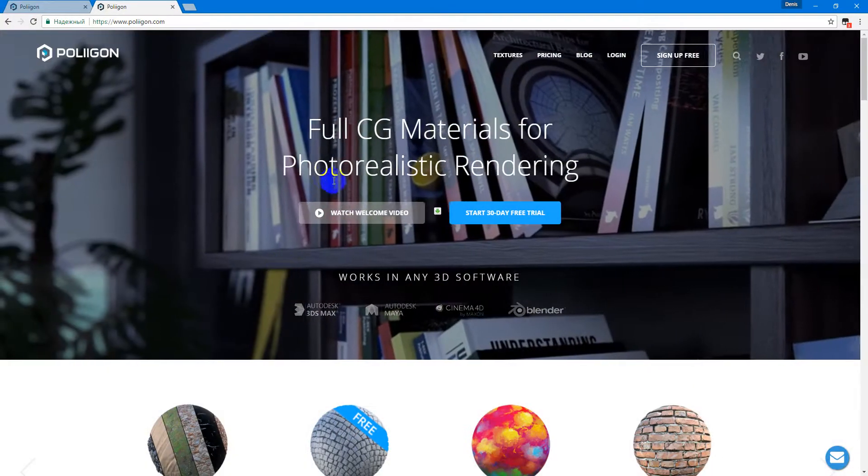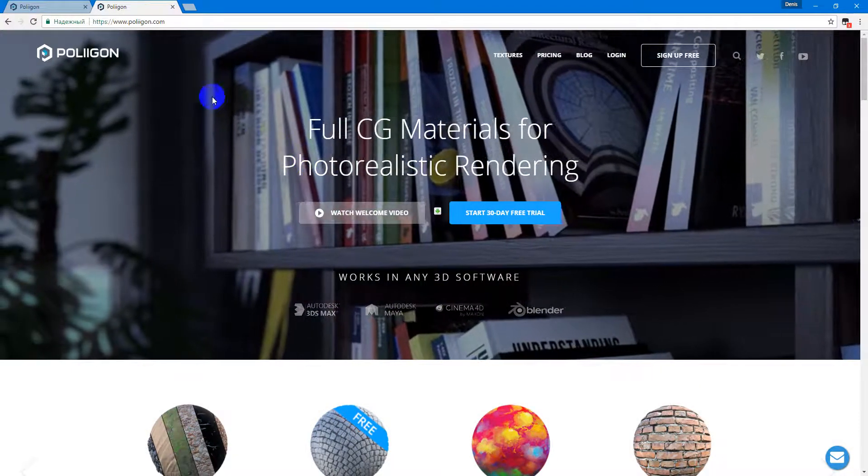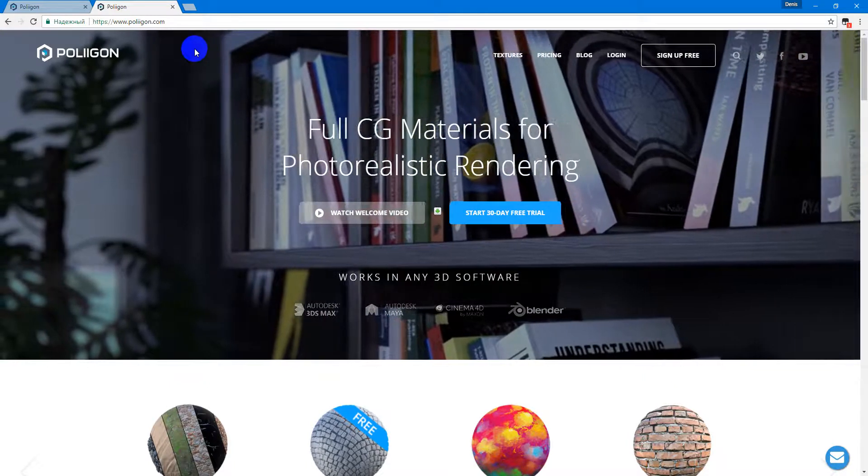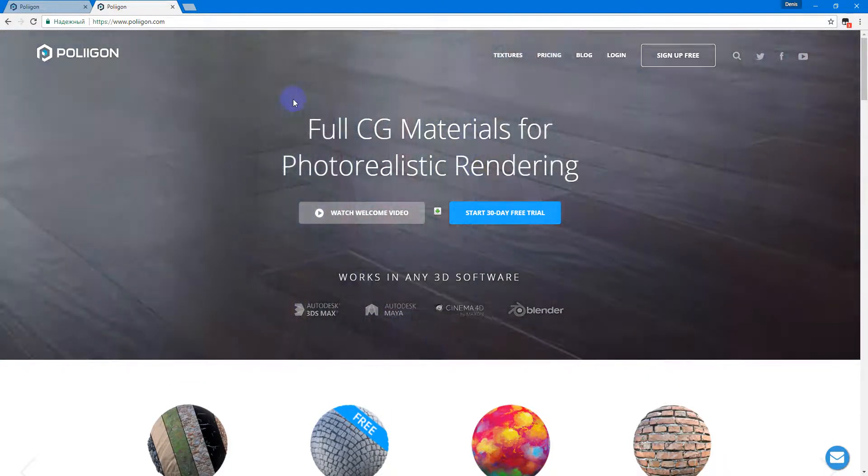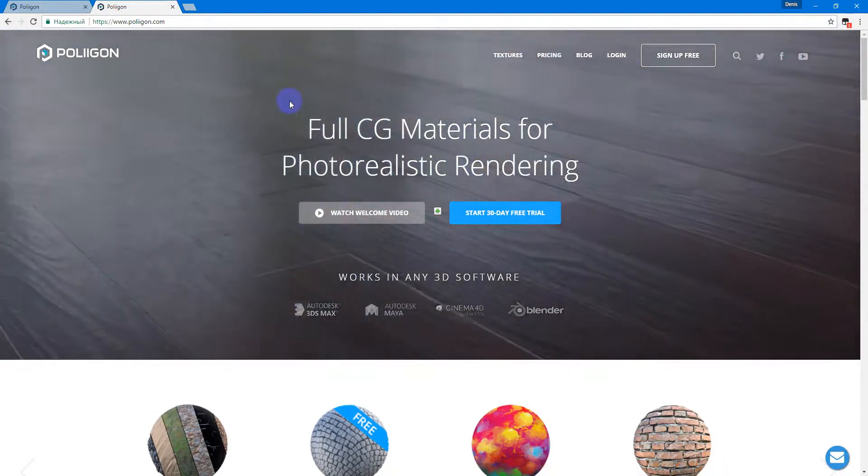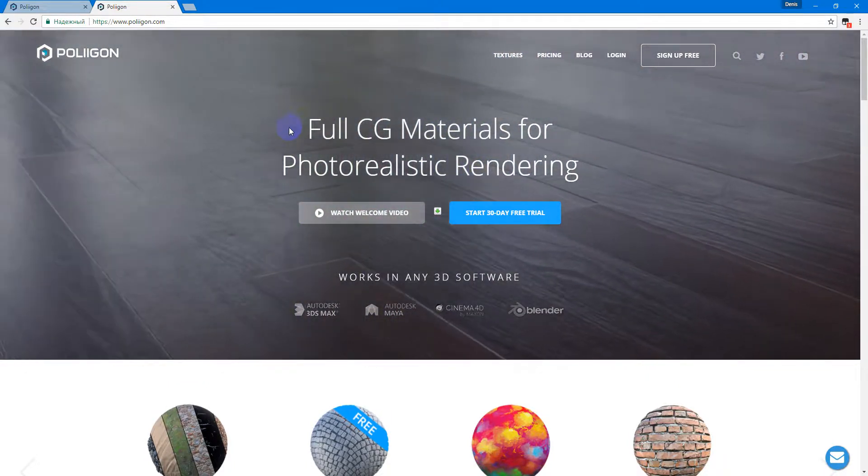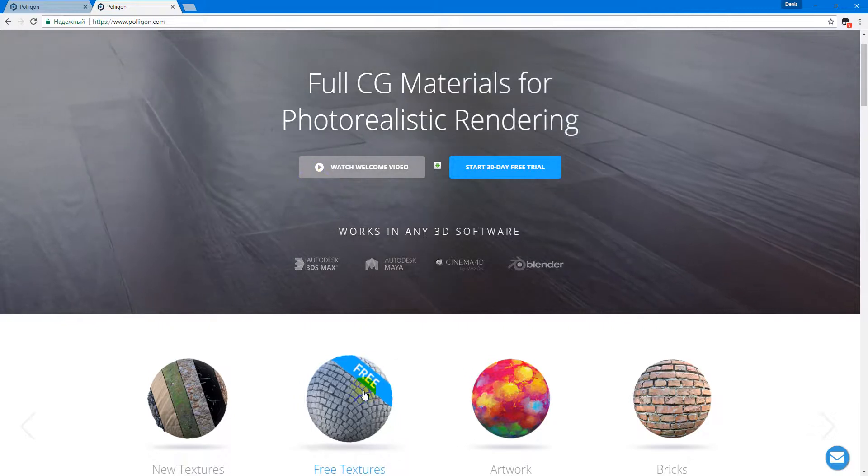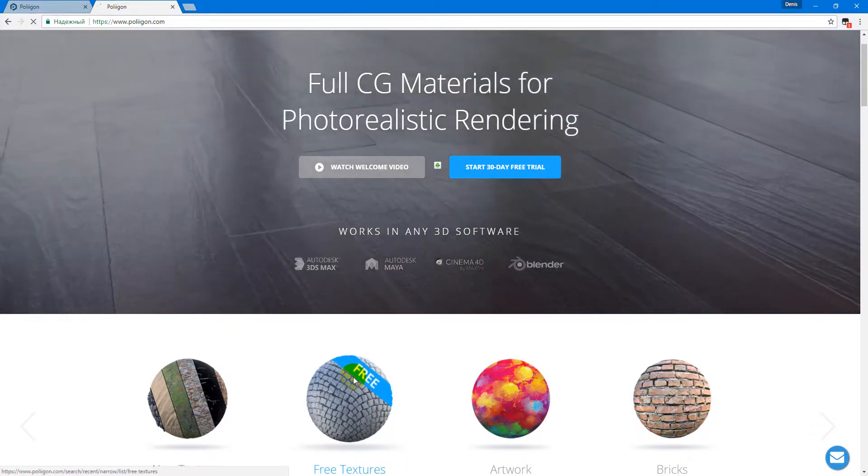I want to recommend Poliigon.com. It is a very cool site. You can try it with free textures.